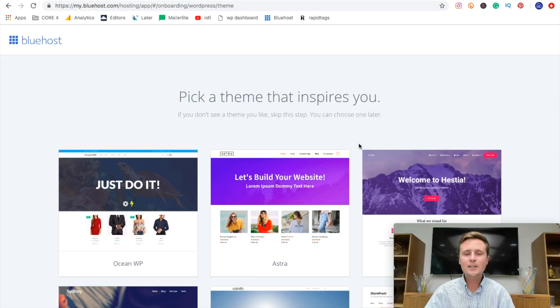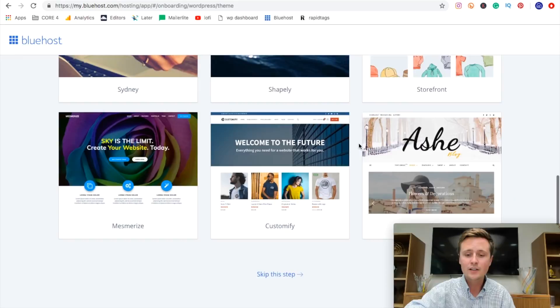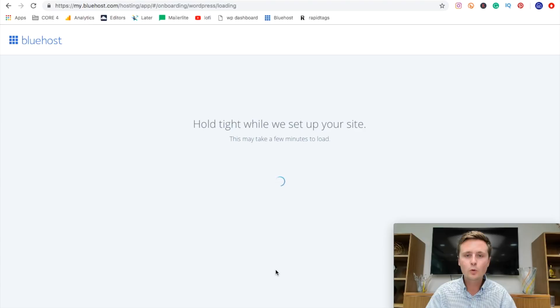So the best part of WordPress is there are thousands of different themes to pick from and 99% of them are free. So what we're going to do is actually skip this step for now. Now this may take a minute because it's just setting up your website for you, but just hang tight here while this loads.